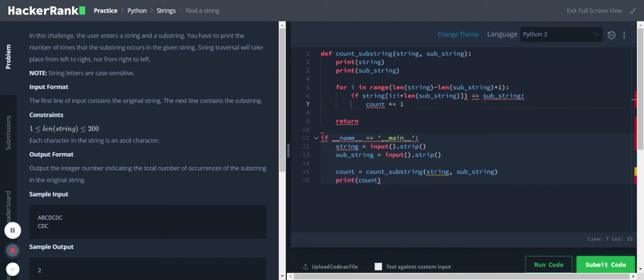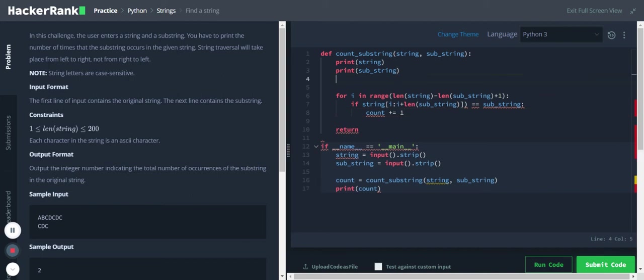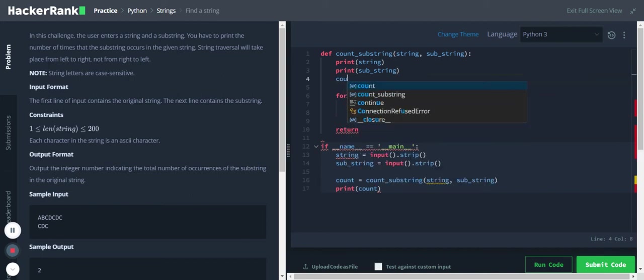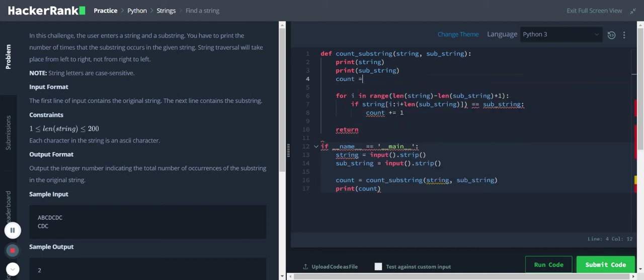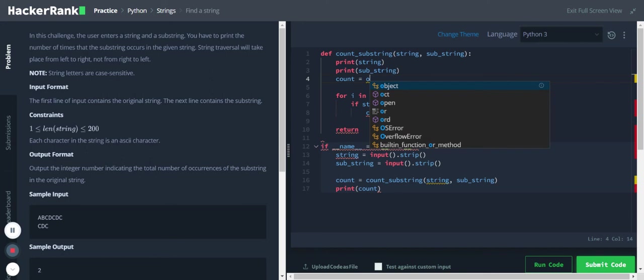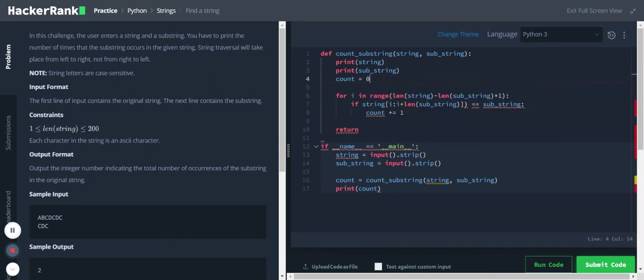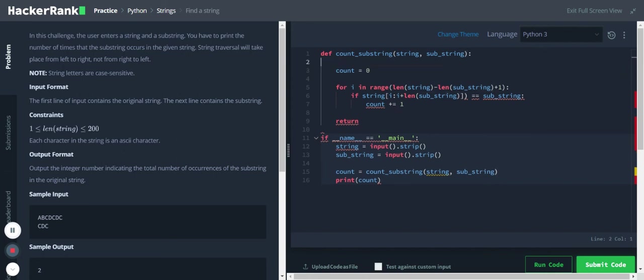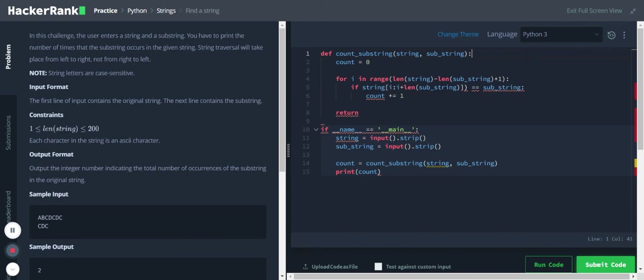I will initialize the count here: count equal to zero. And I will, so these lines are not needed, and I'll return this count.